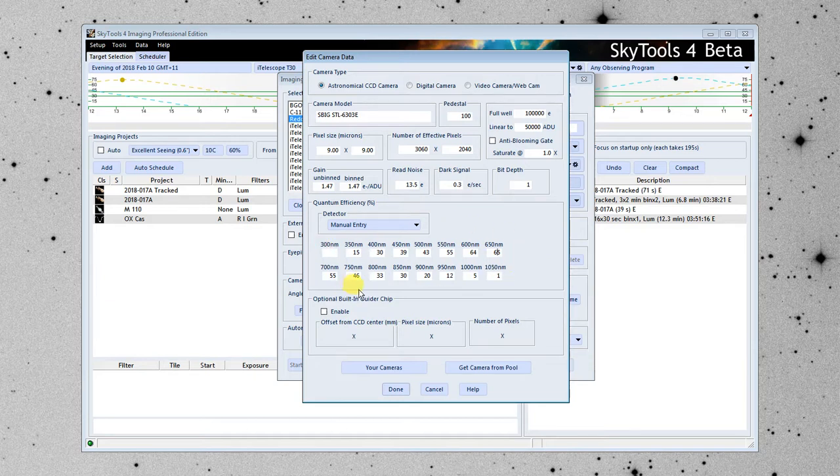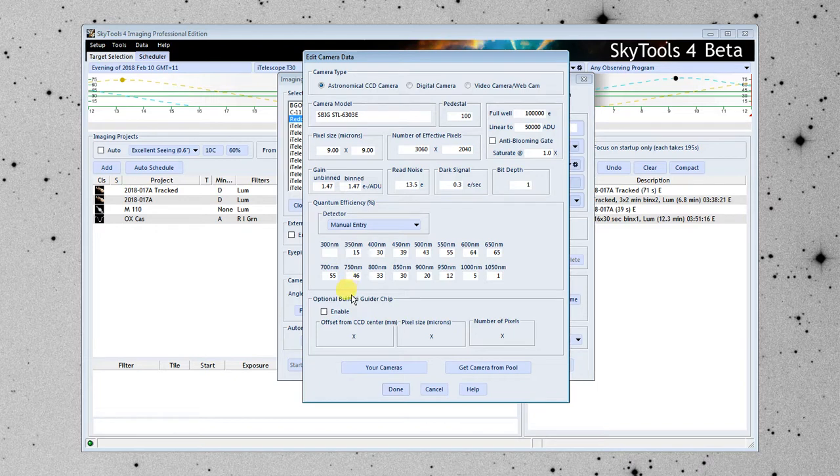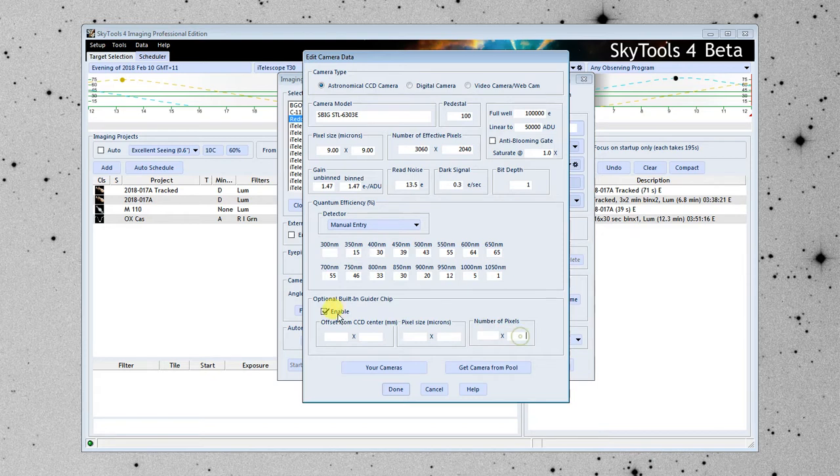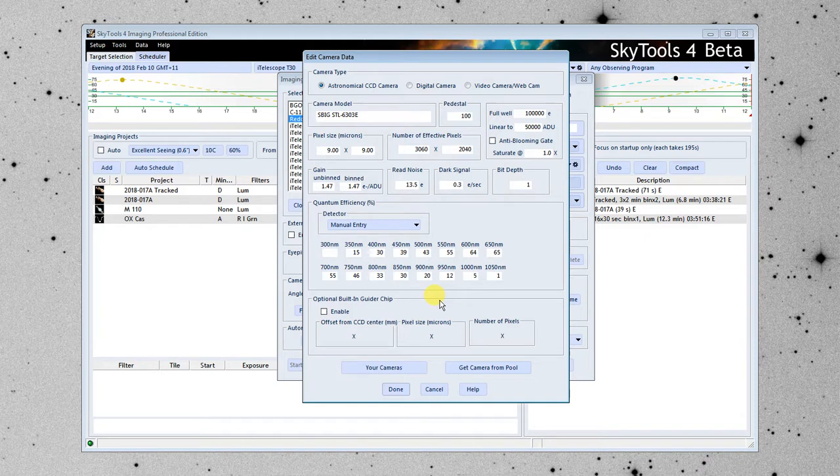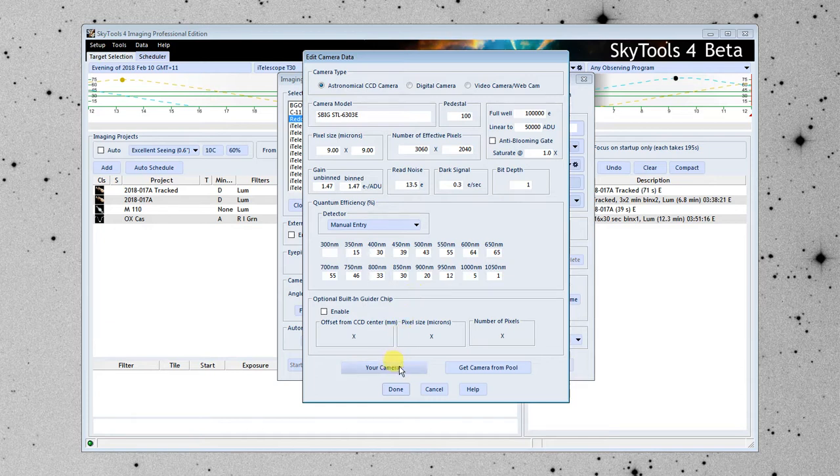If there is a built-in guider chip, you would enable this. Enter the numbers. Again, more specs you can look up. And I'm going to go ahead and click Done. When I do that, this camera I've modified for this telescope is now going to be saved in my Your Cameras list, so I can call it up later.